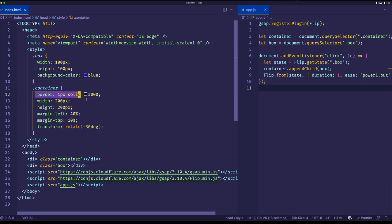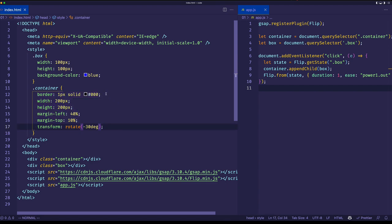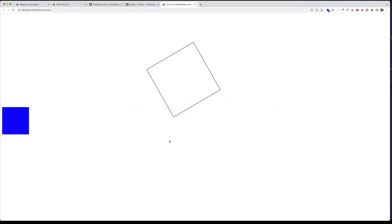And then our container is that box on the right, which just has a border, width and a height of 200 pixels. So margin left and margin top. And here is where we rotate it 30 degrees, minus 30 degrees. So once again, you can see it here.